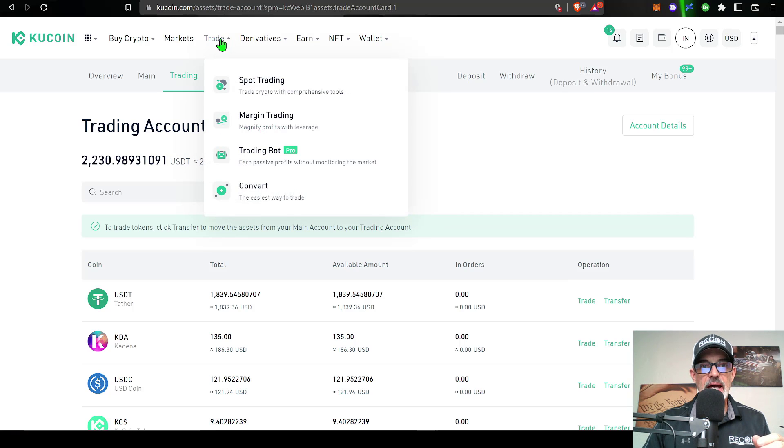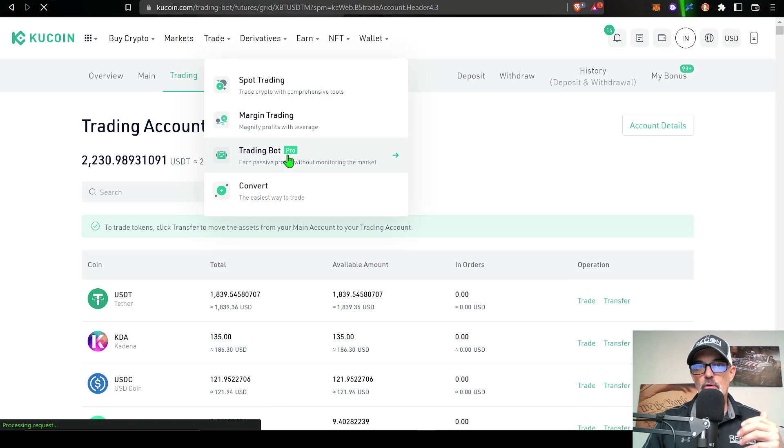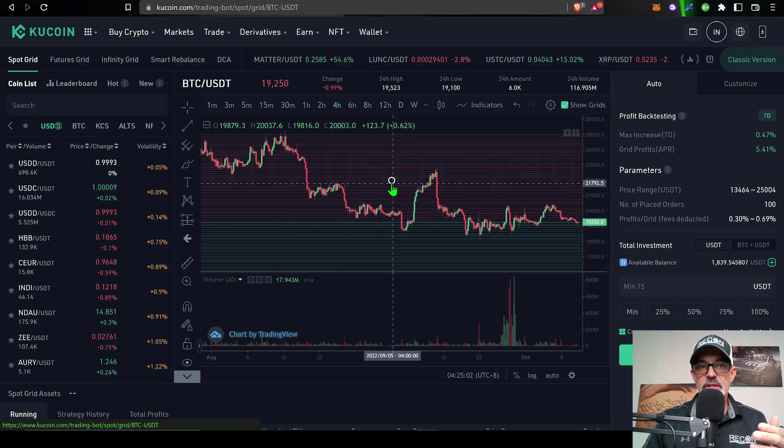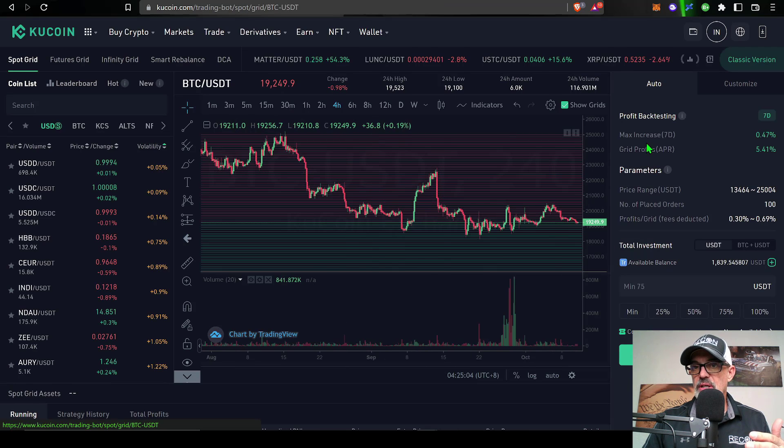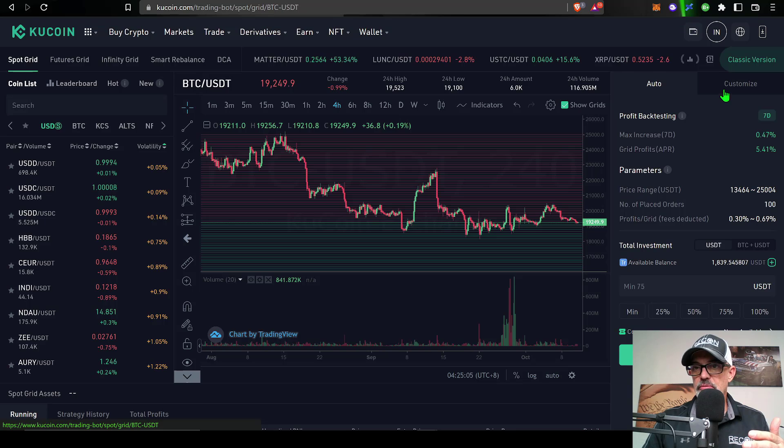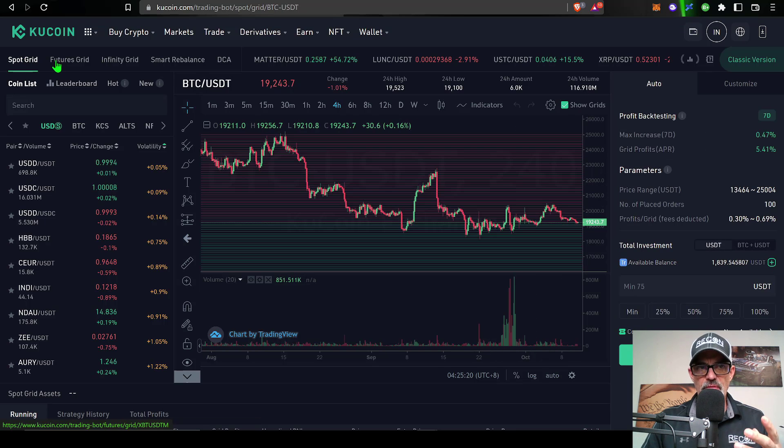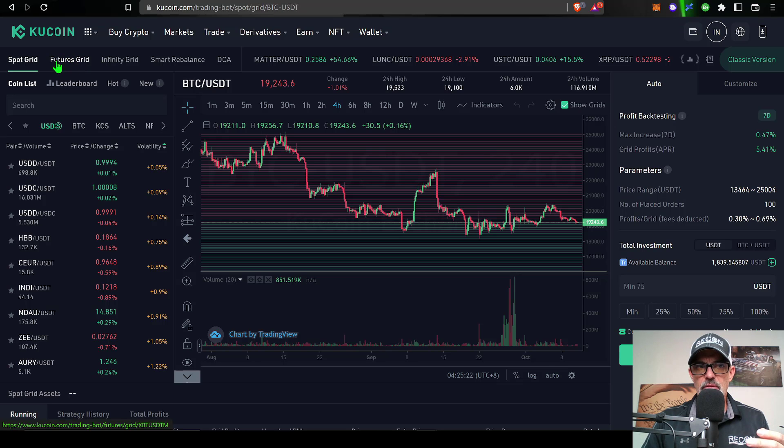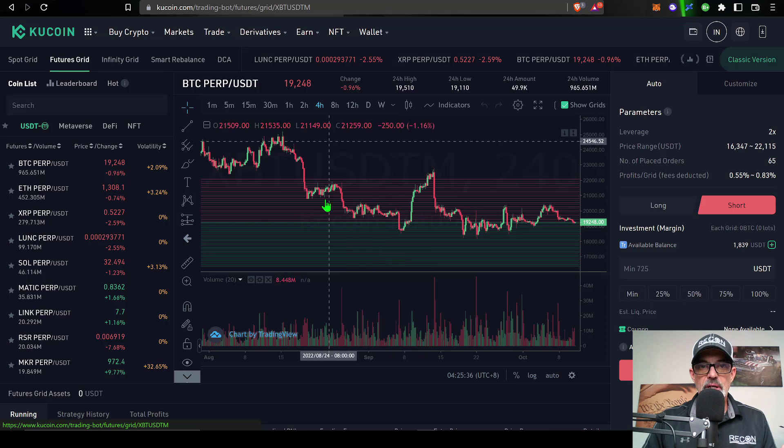I can just scroll over to the trade tab and scroll down to Trading Bot Pro. This is their new interface for their grid trading bots. When you get ready to configure your parameters for your spot bot or in this case we'll be trading the futures grid bot, so I just click on futures grid bot and that will bring up a chart along with the grid lines.